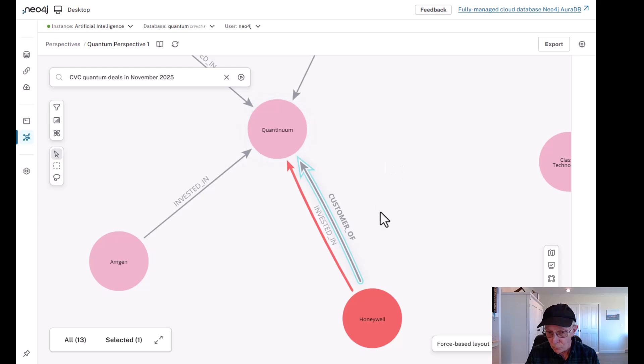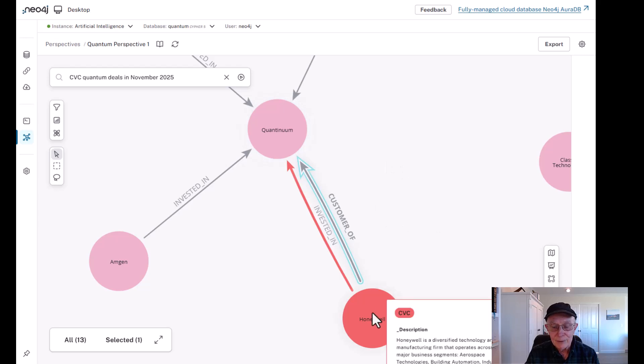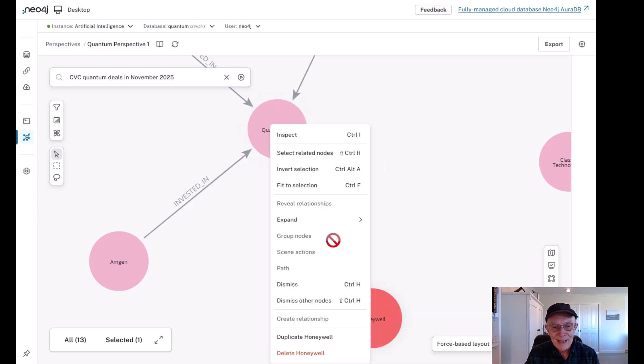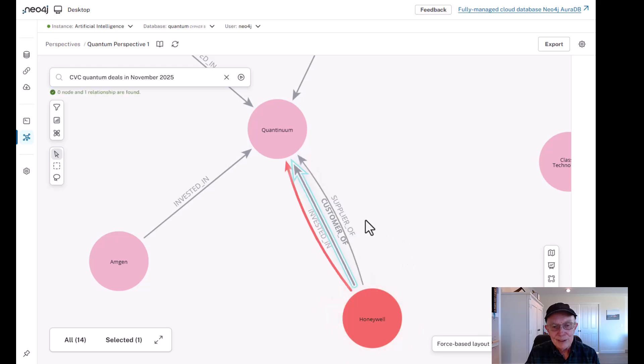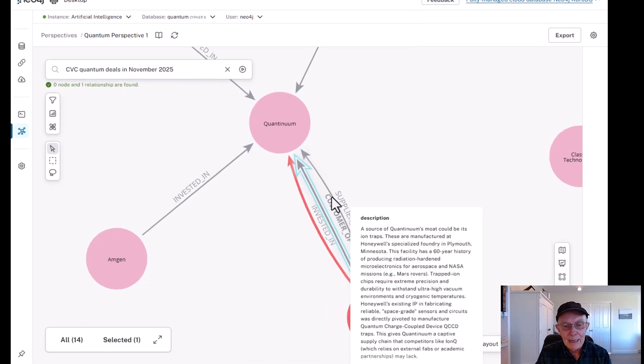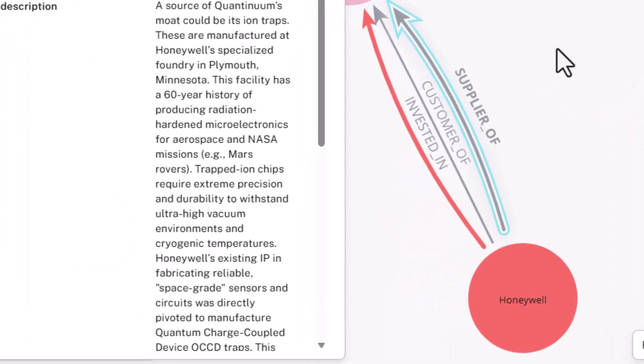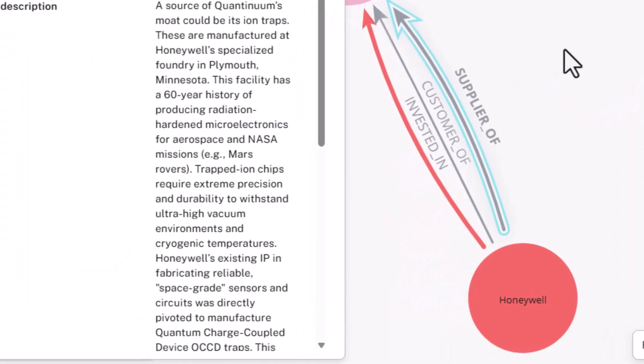But yet there's more. If you look at Honeywell, and this is really important as a supplier, you'll see that what comes back is a source of Quantinuum's moat could be its ion traps. Now these are manufactured at Honeywell's specialized foundry in Plymouth, Minnesota.